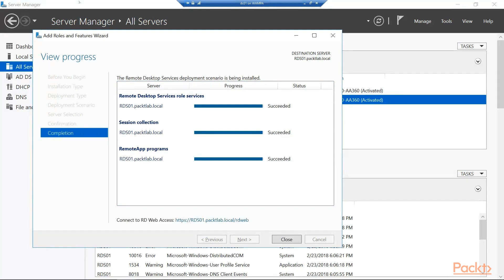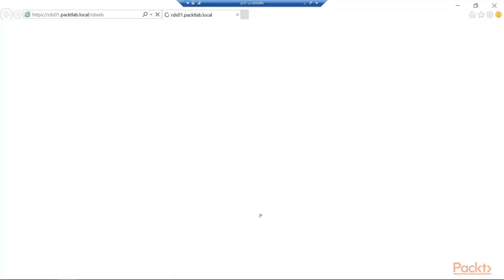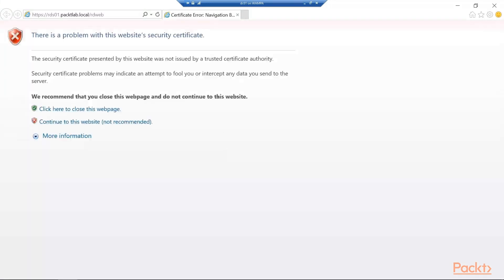Okay so we can see that our installation is wrapped up. We can also see that we have a link here to connect to that RDS01 server through a web browser. And that's going to be that web access that allows us to go in and select these things. So I'm going to go ahead and just click on the link here and bring up Internet Explorer.